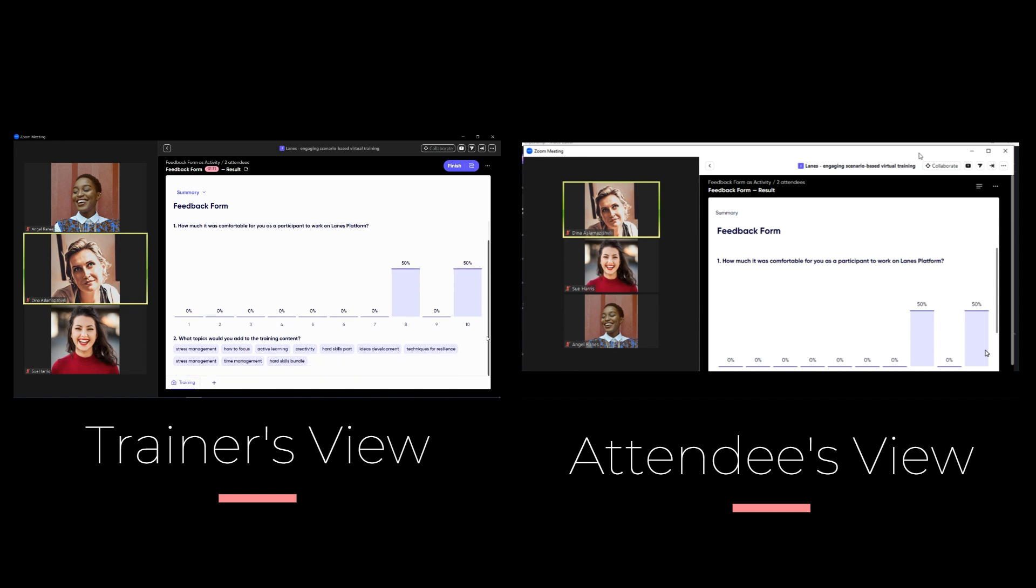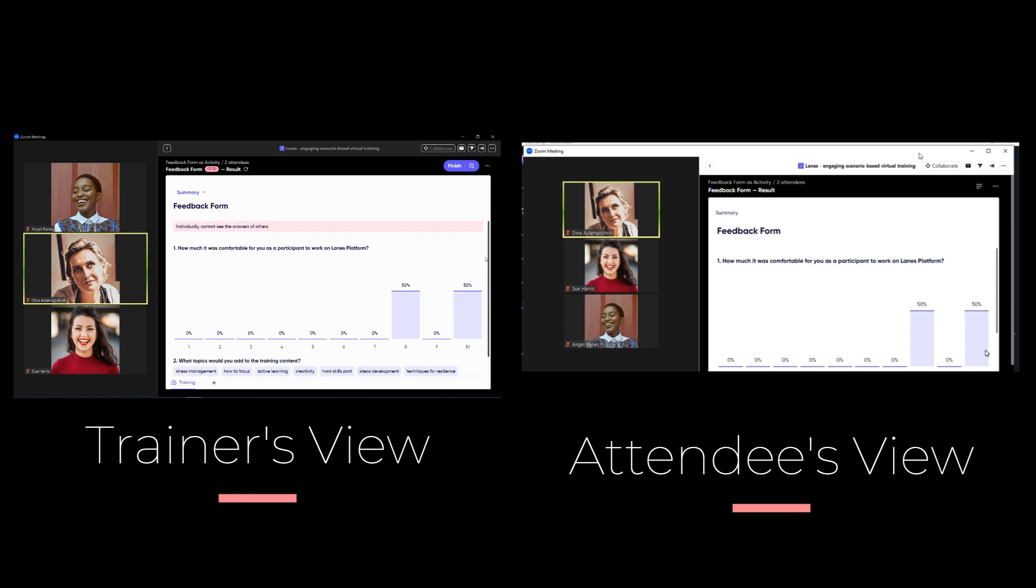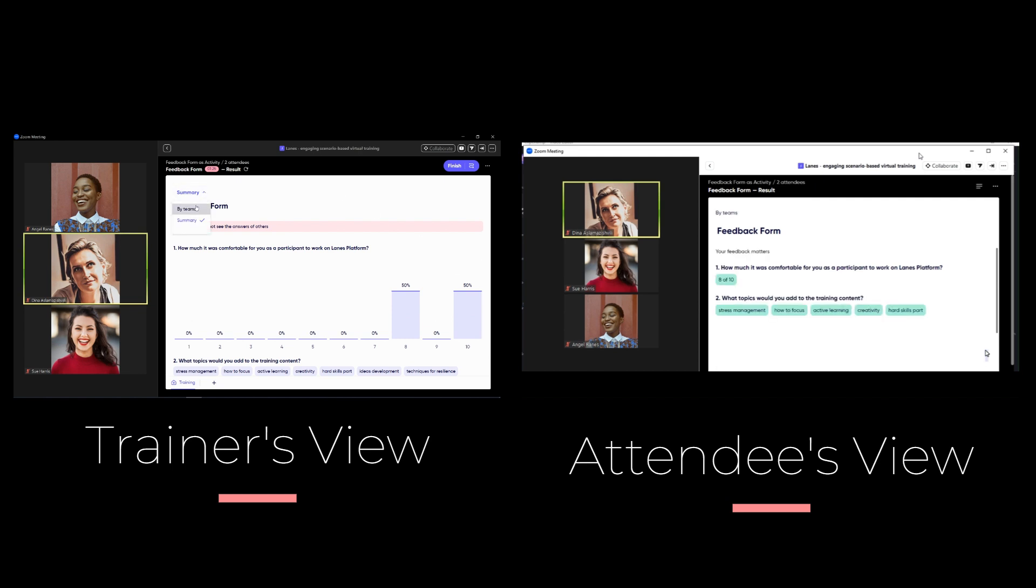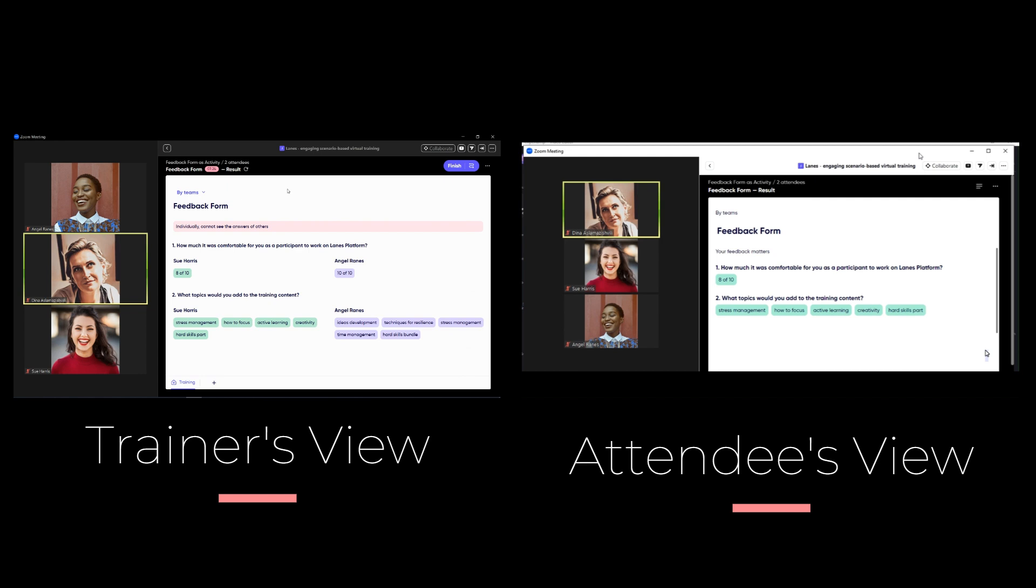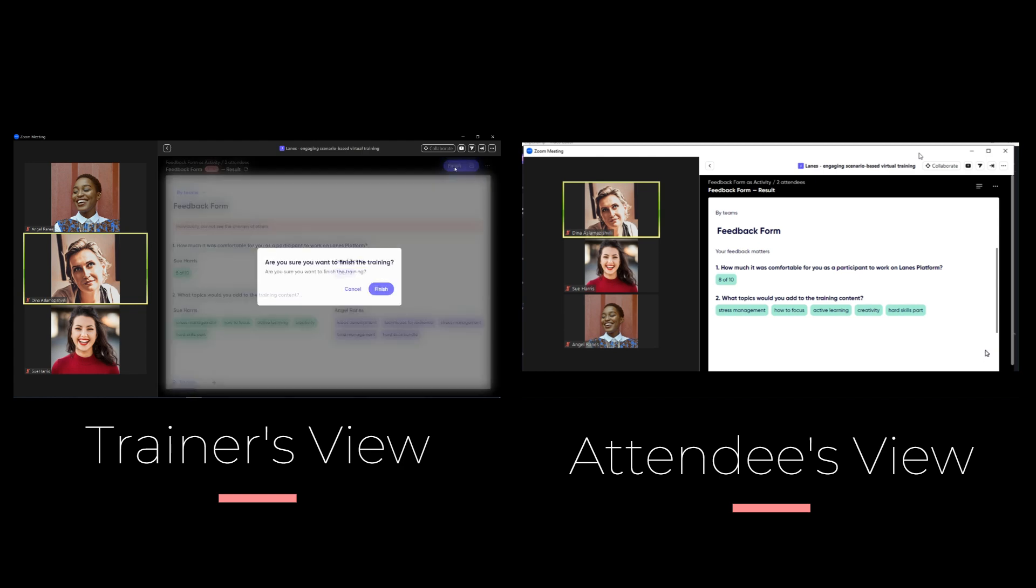But because it was developed as anonymous feedback form, attendees can see only the summary without the names of the attendees who submitted the answers. Trainer has the access to the full information.